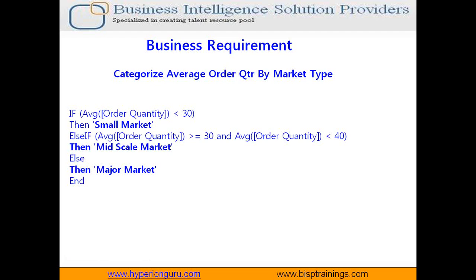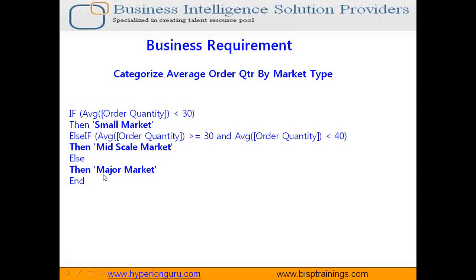My business requirement is: I have a measure called order quantity and I'd like to categorize my market by order quantity. This is the logical flow: if my average order quantity is less than 30, it's considered a small market. If my order quantity is between 30 and 40, the market type is considered mid-scale market. Otherwise, it's a major market if it's greater than 40. I'm going to apply this business logic and then apply a filter on top of this. Let's get started.